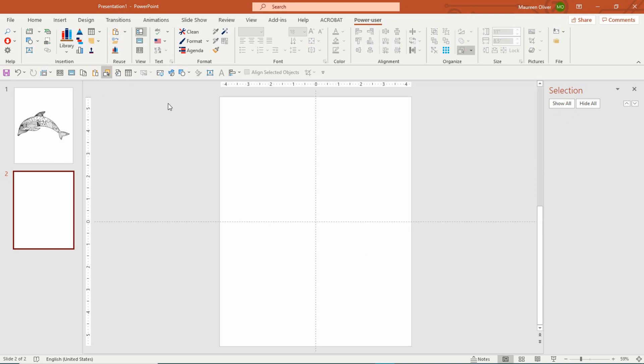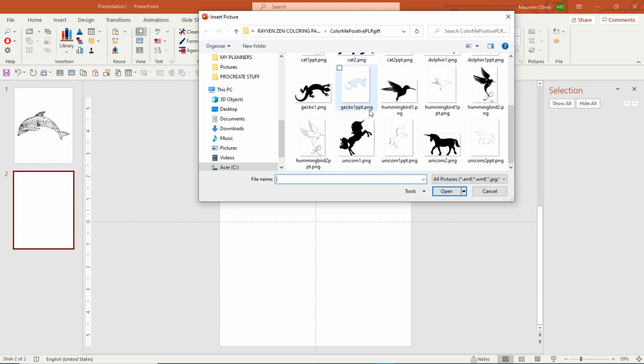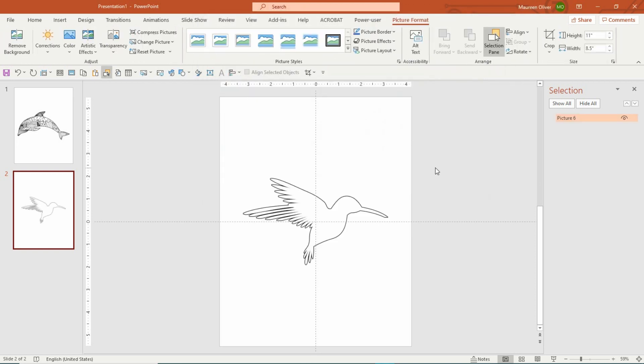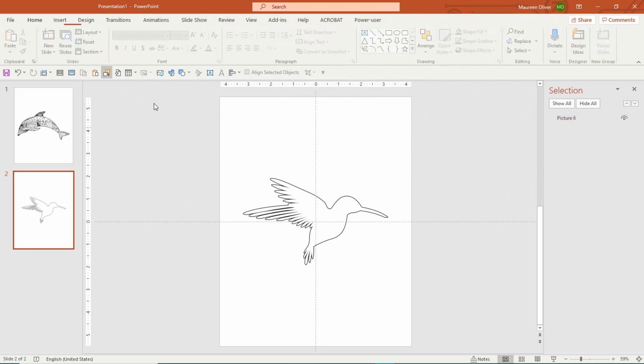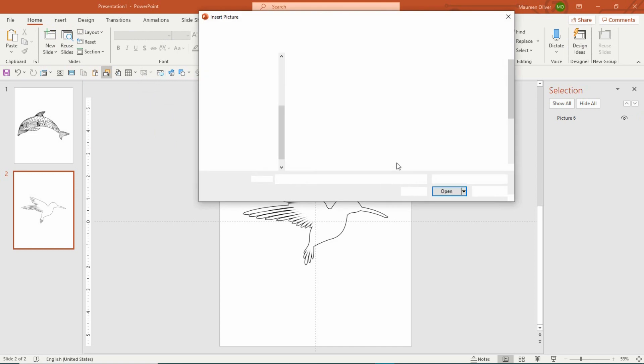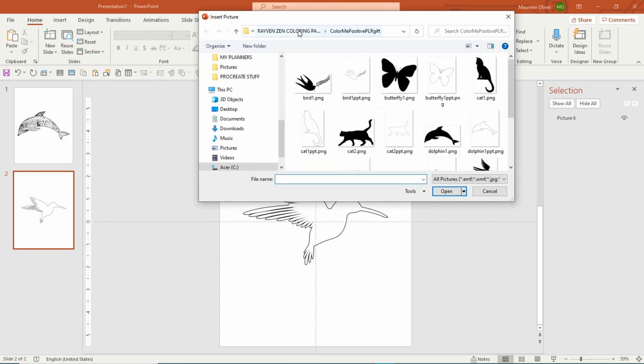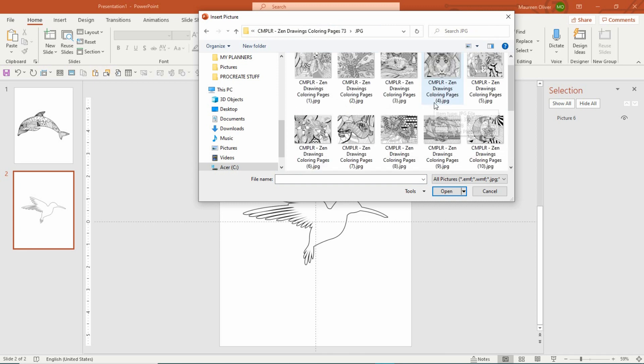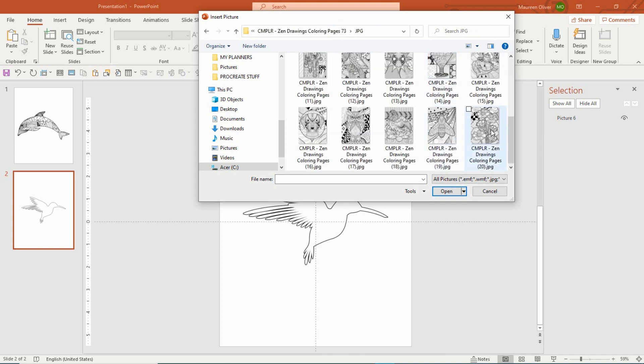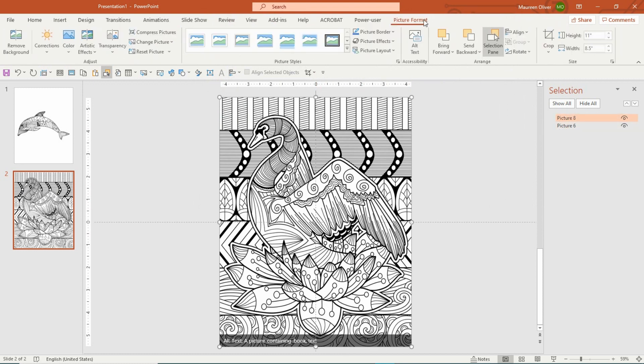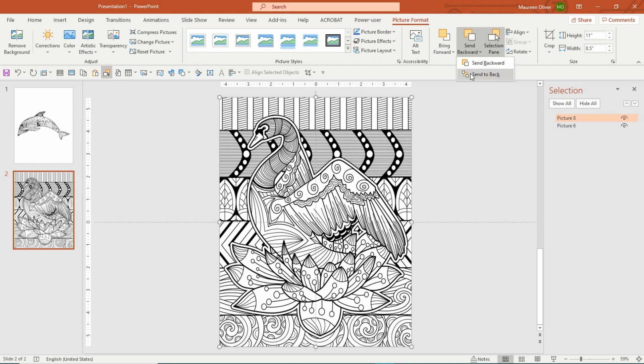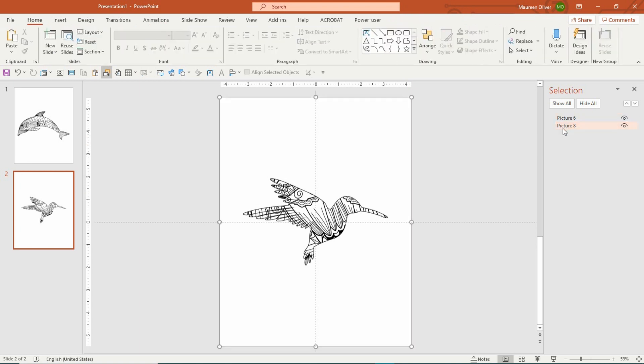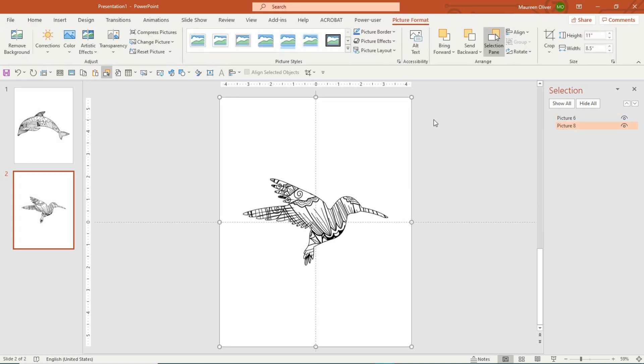We can do another one just to show you again. Let's use hummingbird, that's my spirit animal. Now I'm going to insert a pattern that I want to use behind the hummingbird. Use whatever pattern you like. That looks kind of cool, that's pretty, swan with a lotus. You're going to come over and go to Picture Format, Send to Back, and now we have the pattern within the hummingbird.